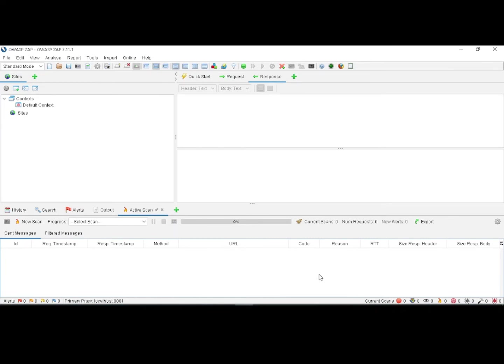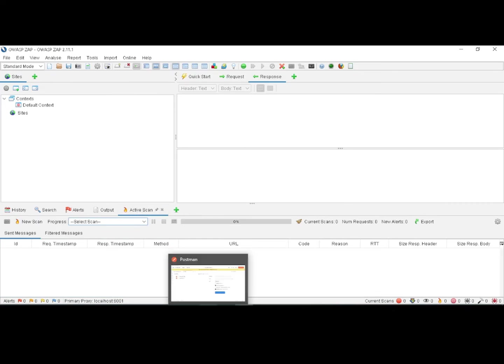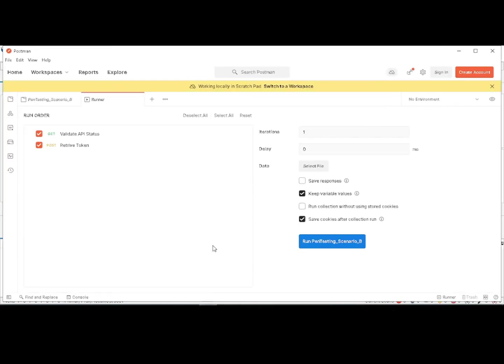This is a quick demo. Now I am adding a few more REST API scenarios to identify security risks and vulnerabilities. In ZAP, under Sites, there are no sites yet, the active scan is empty, and there are no alerts right now.